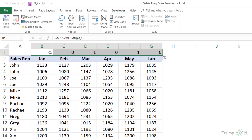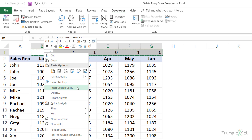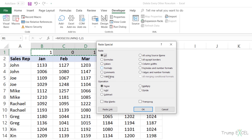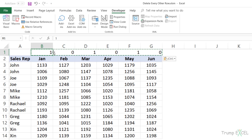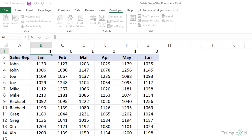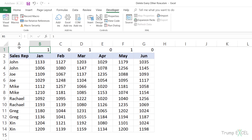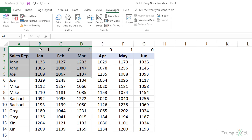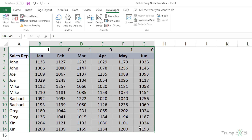The first thing I need to do is convert this formula into values, because I don't want the values to change automatically based on the formula. To do that, I copy this row, right-click, go to Paste Special, select Values and click OK. This converts the formulas to static values. Now I'm going to sort this dataset — but not the entire dataset, only this helper row, not including the leftmost part with the row headers.